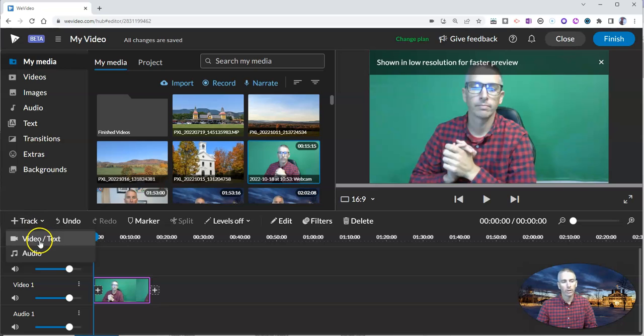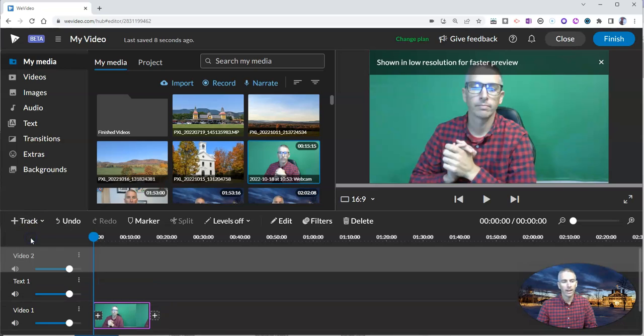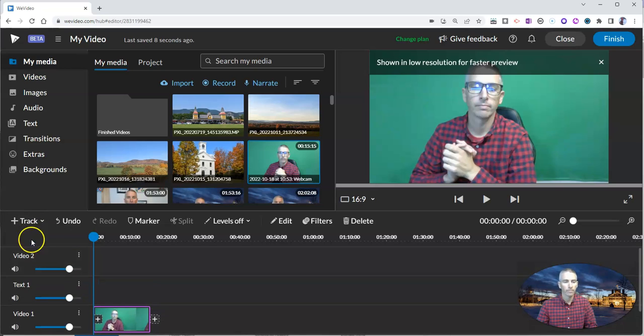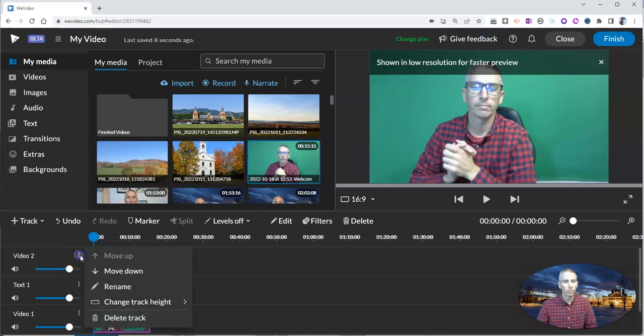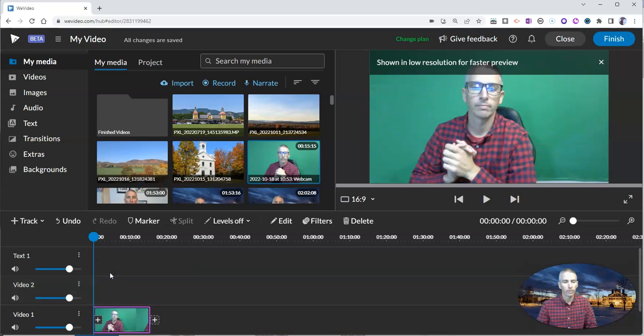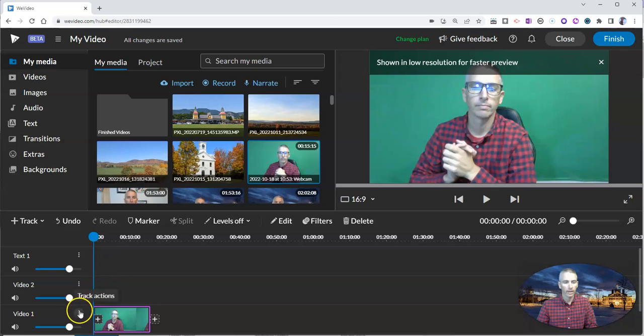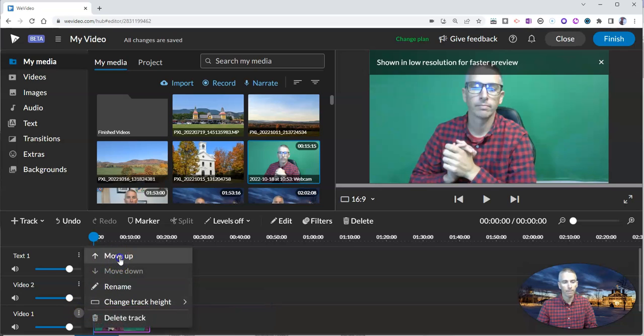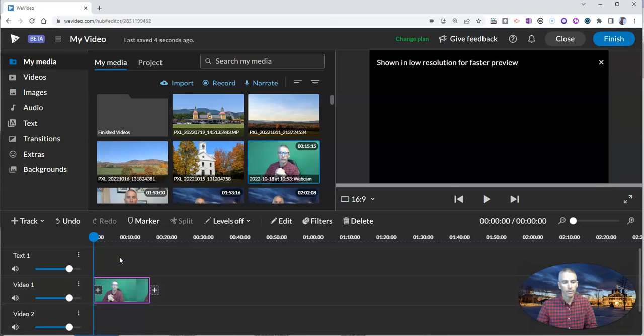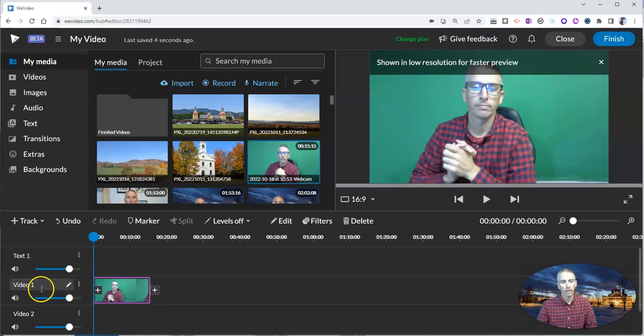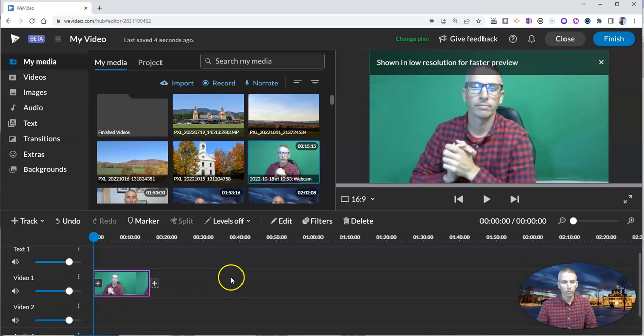I'm going to add another video and text track. Let's just move this one down just like that. And I'm going to move this one up. So I'm going to have my video one, then video two.